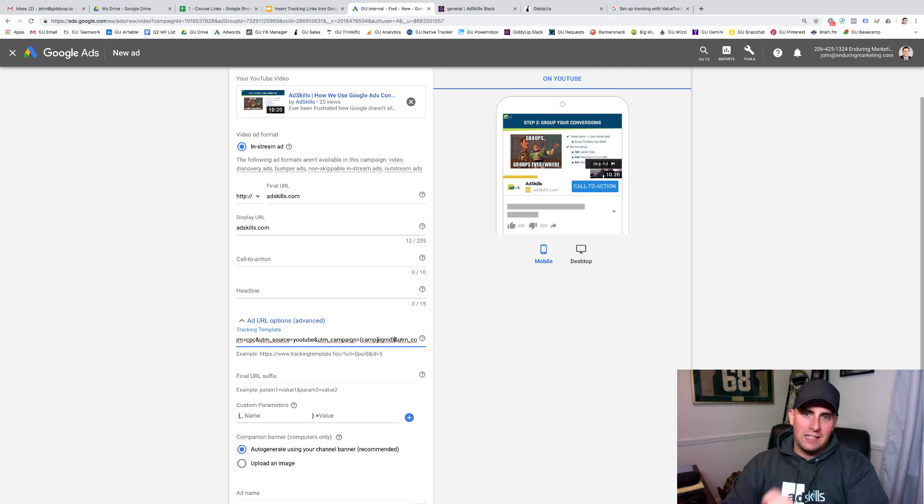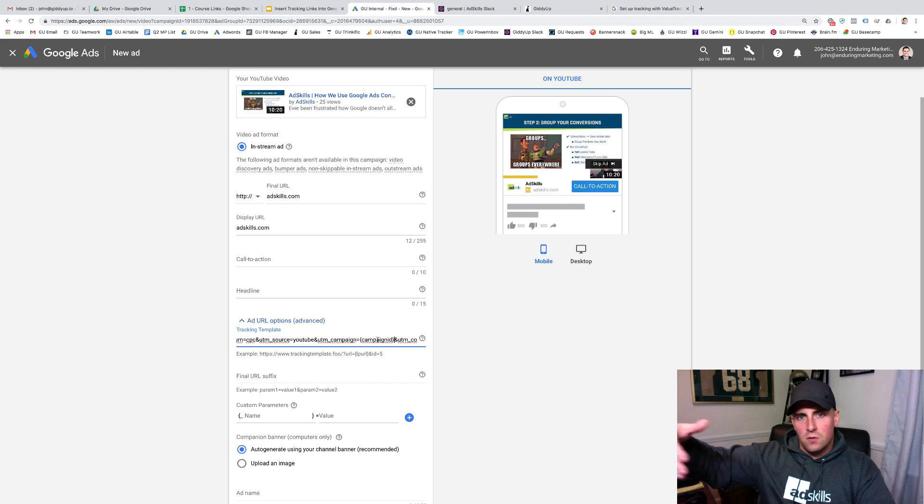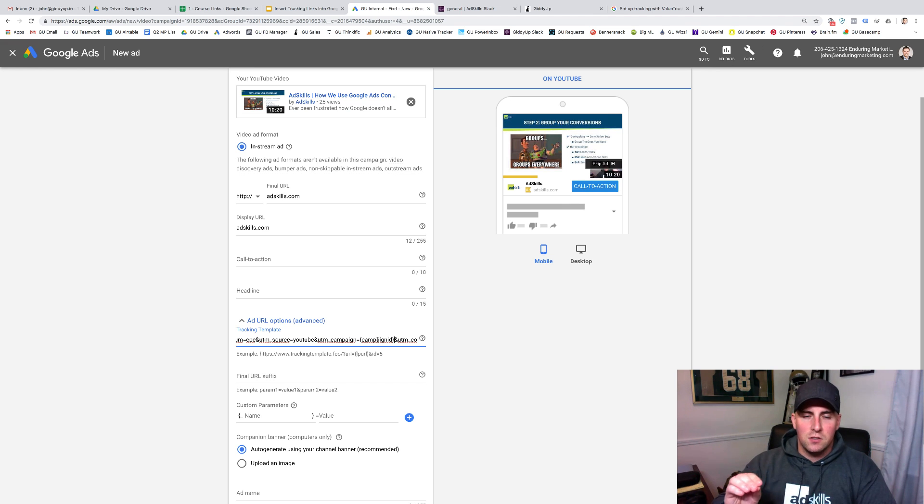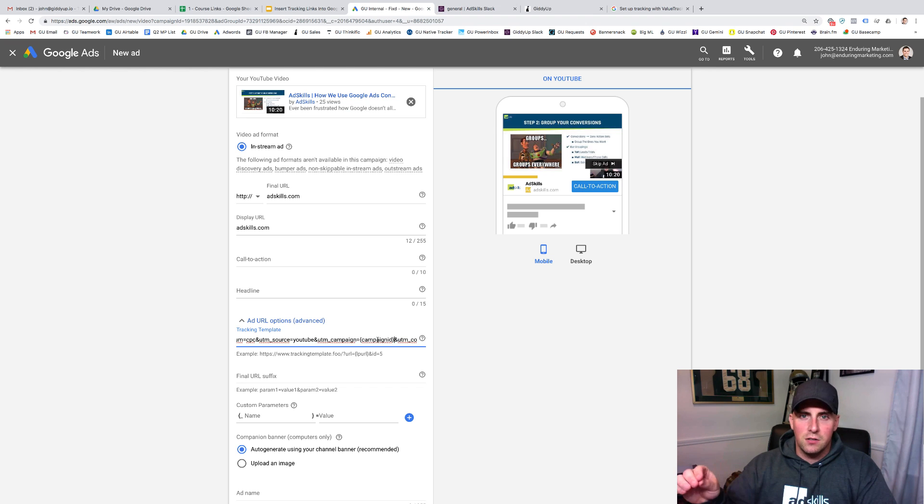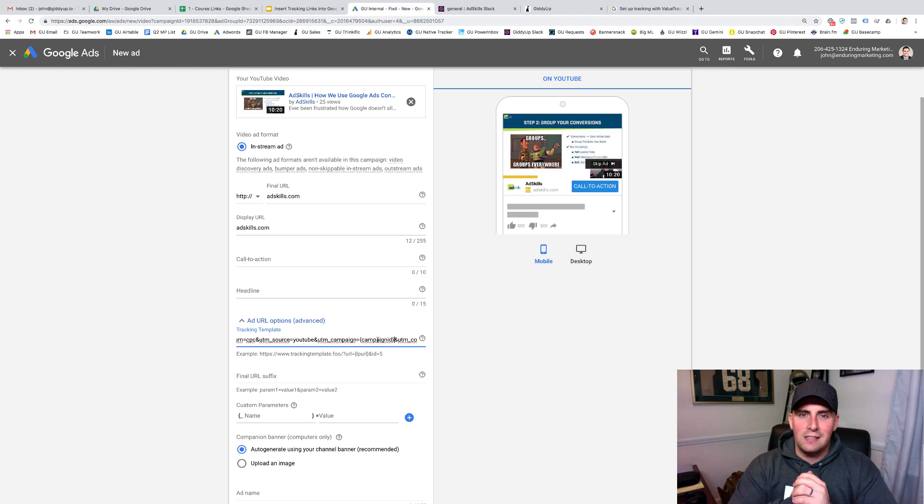That will show up inside of my Google Analytics account, or whichever CRM you're just grabbing it in a hidden field, or however your CRM works. Just make sure you're using tracking parameters that it understands, and that stuff's being pulled in. So that's how you go through and set up tracking links inside of your Google Ads account.